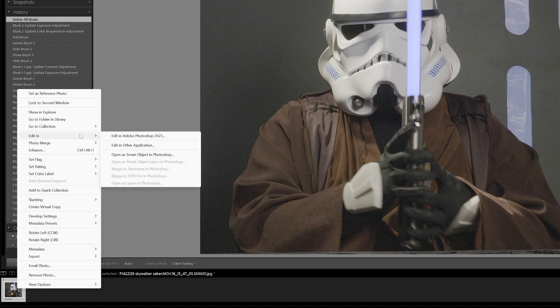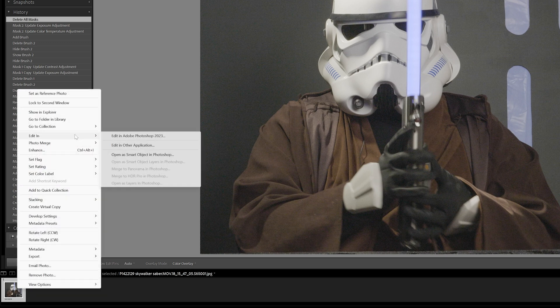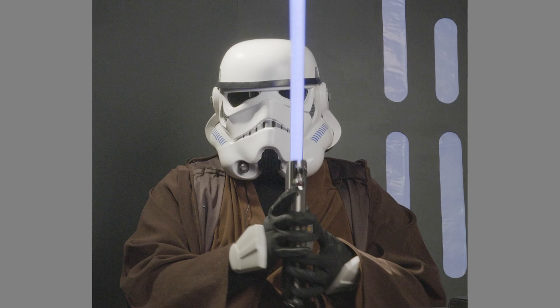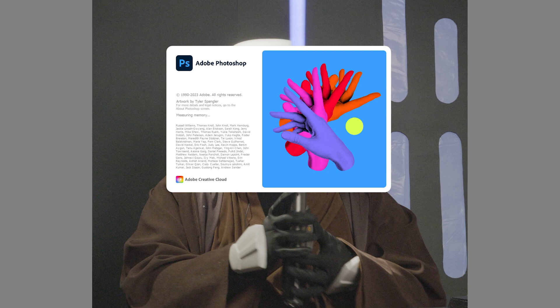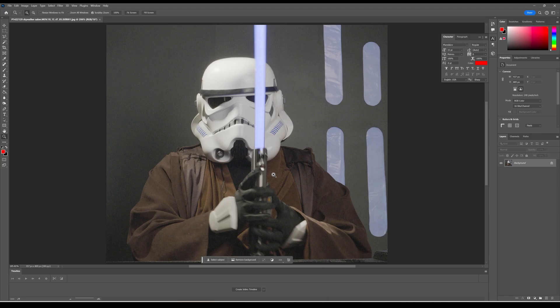Click on the photo, right-click on it, hit edit in Adobe Photoshop, and that's going to open up Photoshop. So here we go, we have it here in Photoshop.